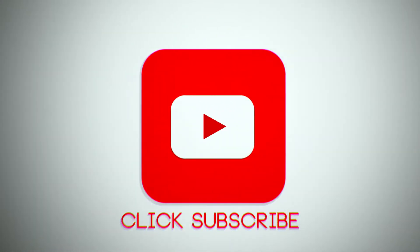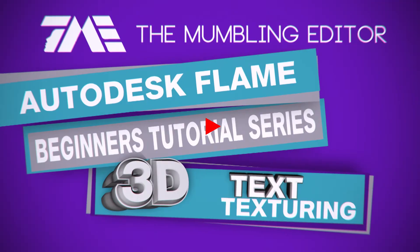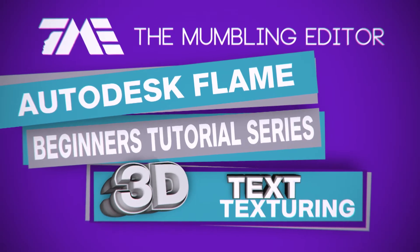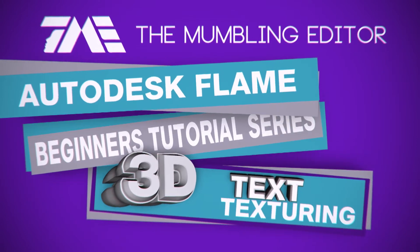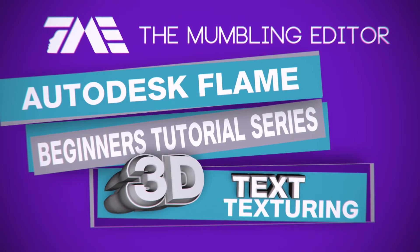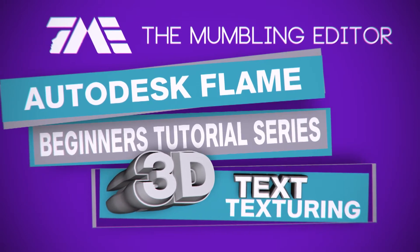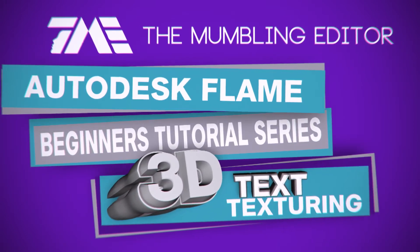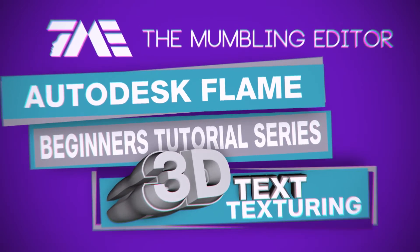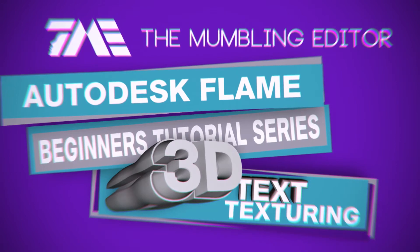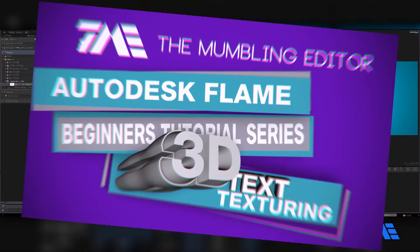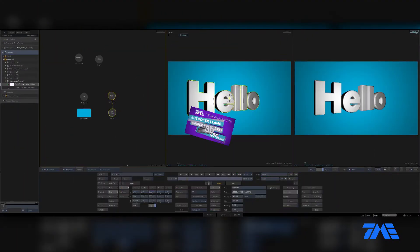Alright, welcome back. We're going to continue with 3D titling and text. Let's go over a little texturing. To get started with texturing, let's take a look at how to quickly change the color of your text.